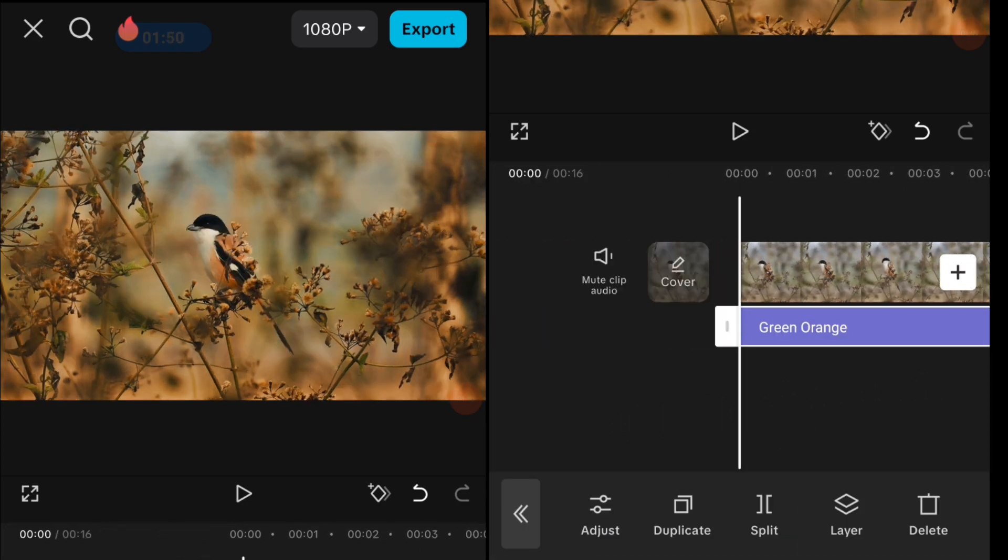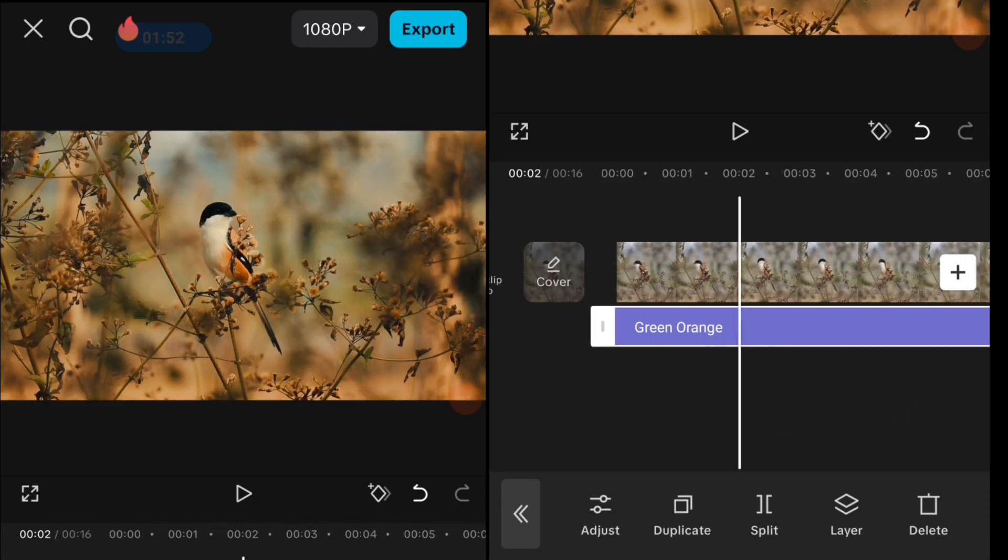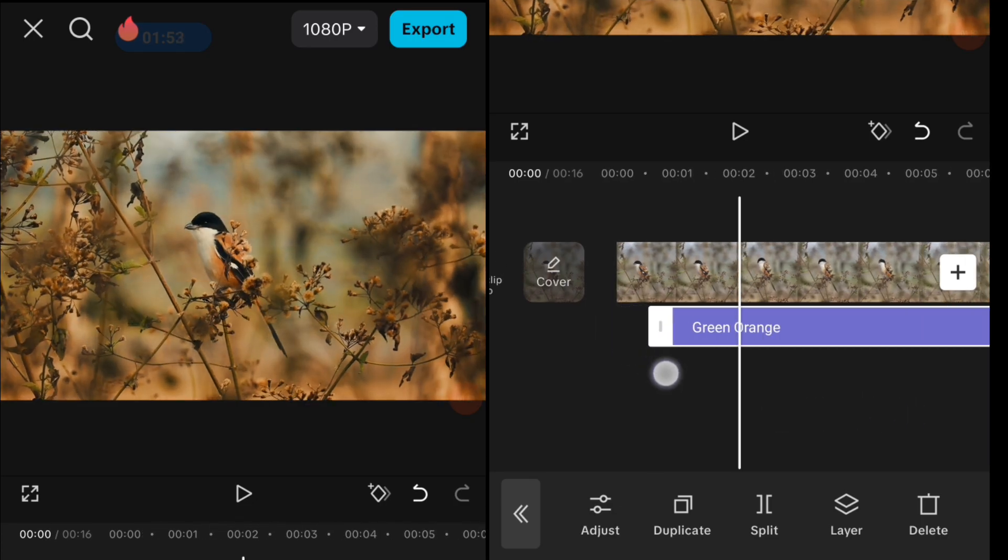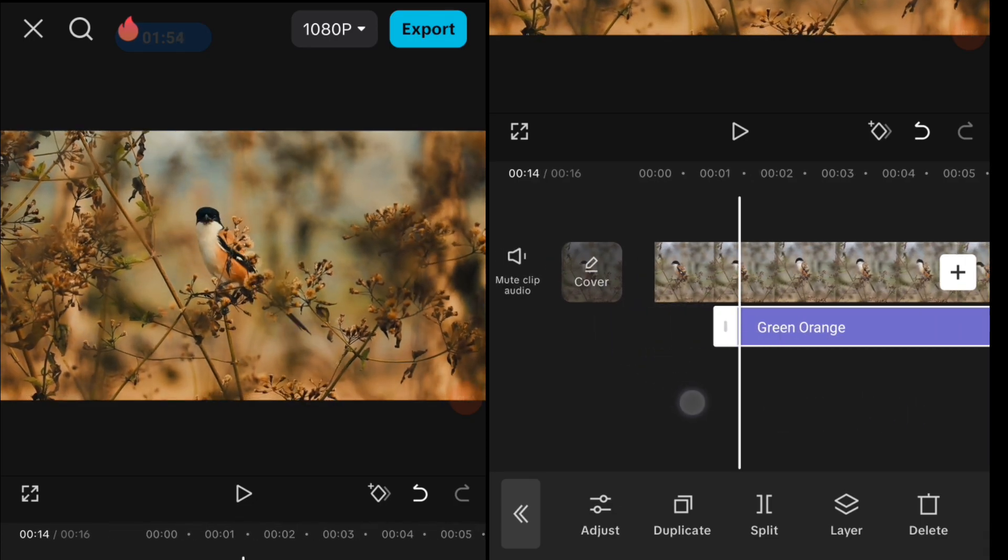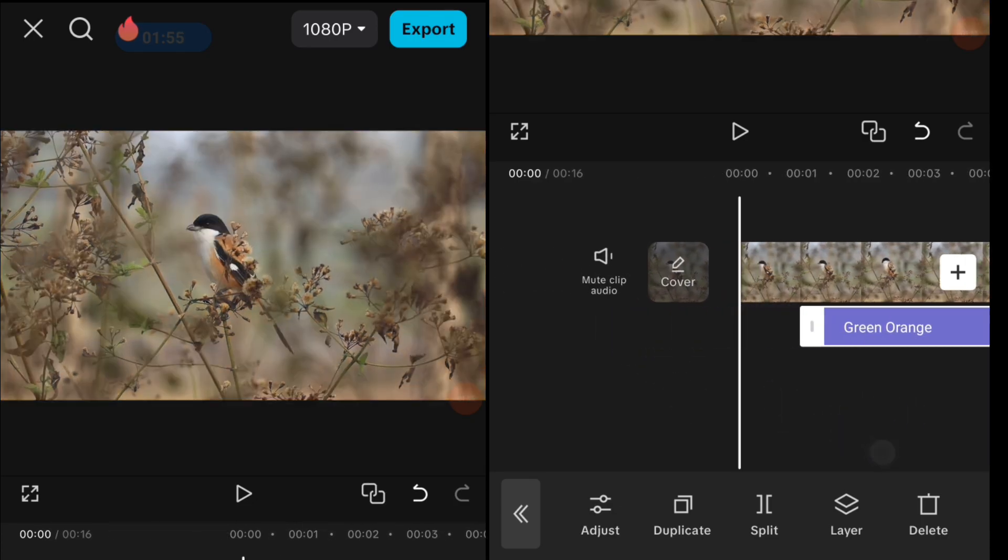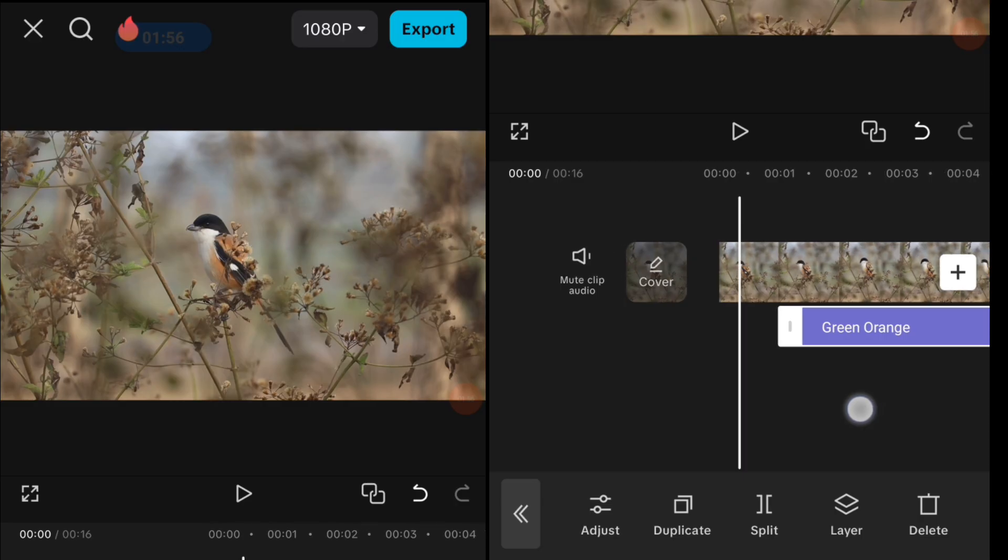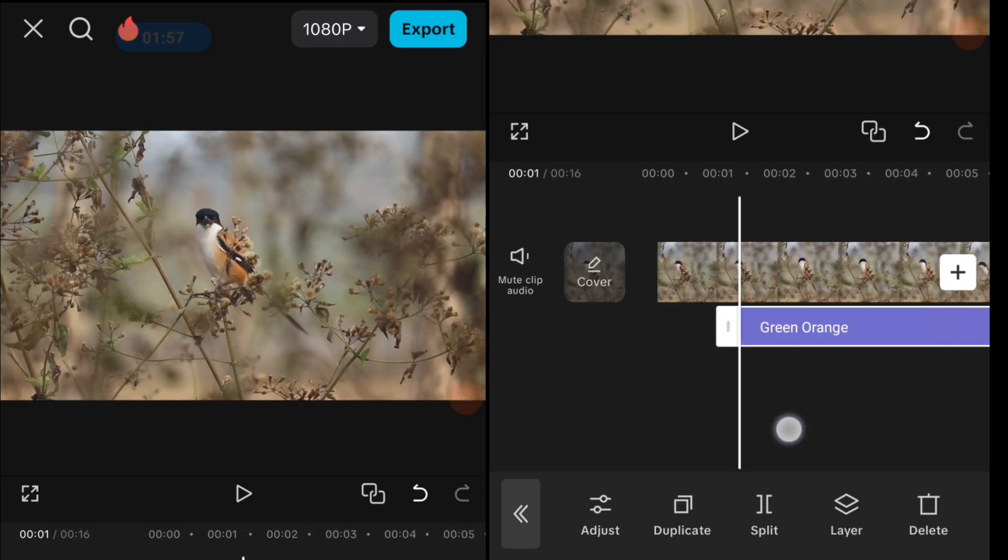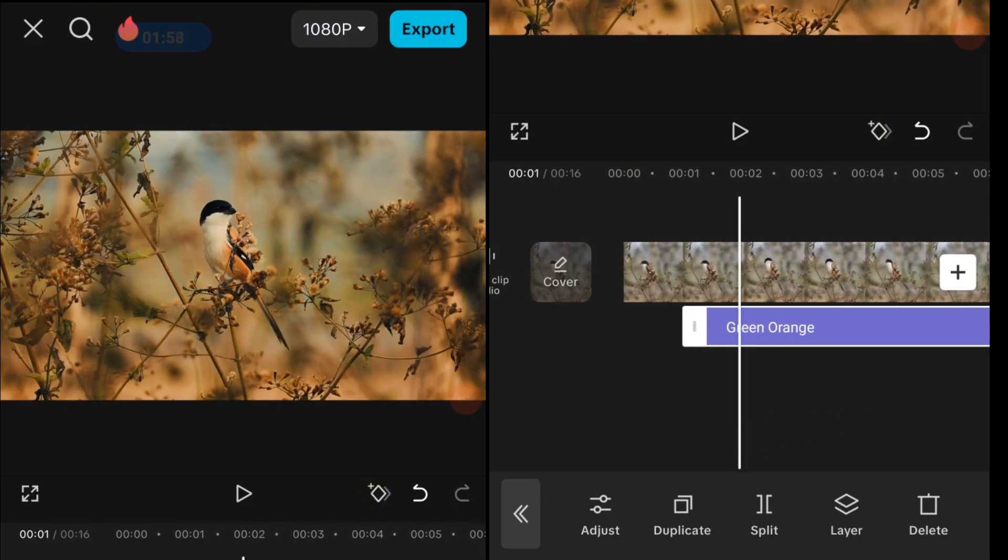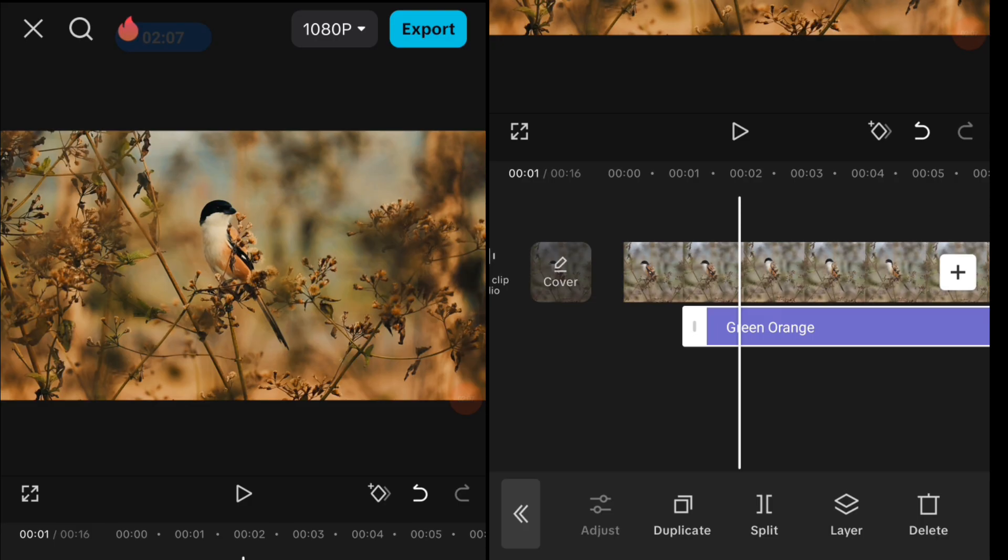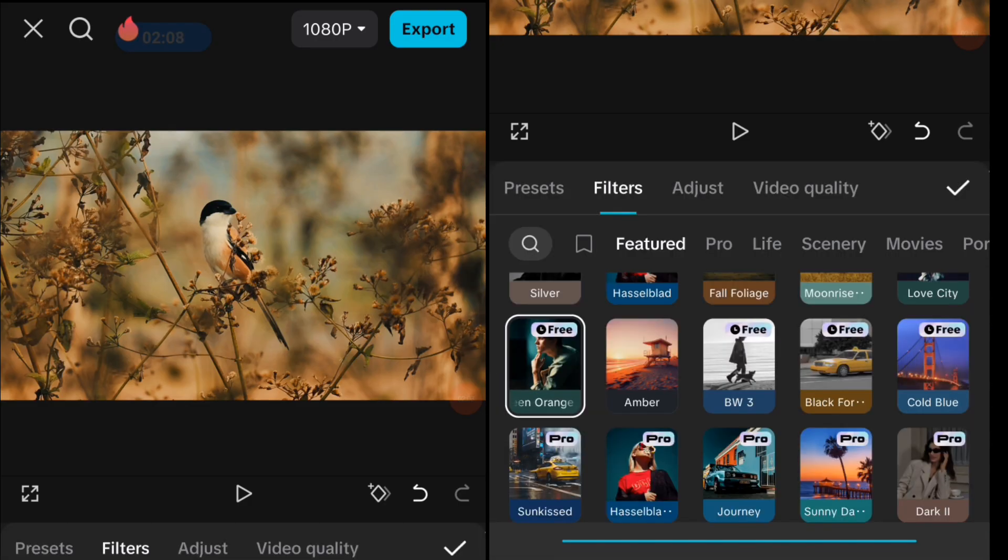As you can see, it's already changed. I'm going to show you before we added it and after we changed the color. If you're not satisfied with the result, you can go to Adjust and decrease the intensity from these filters.